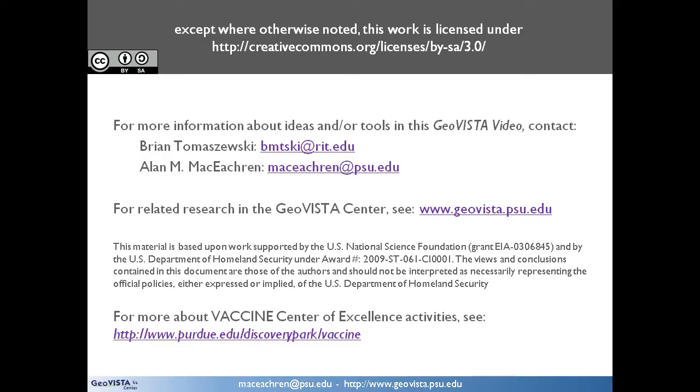If you would like to learn more about this project, contact us at the email addresses listed. Related activities in GeoVista may also be of interest along with a wide range of visual analytics research underway in the Distributed Vaccine Center of Excellence.